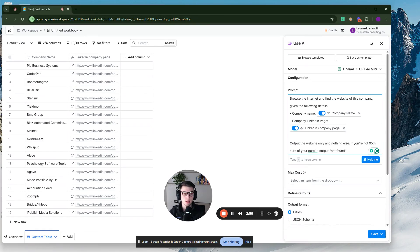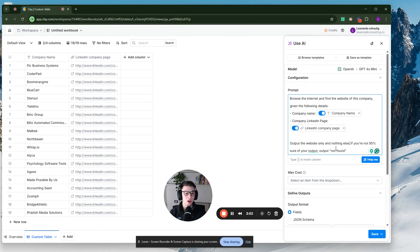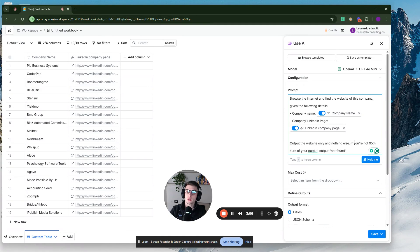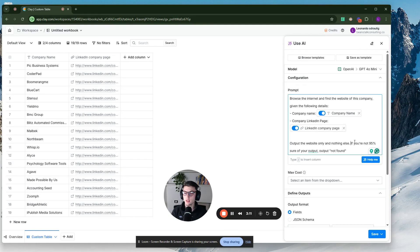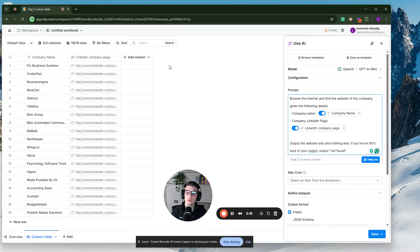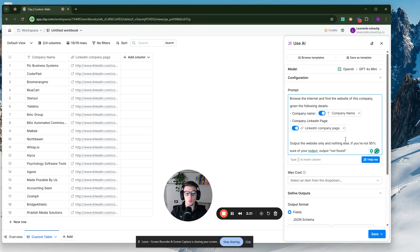And then also you want to say this, if you're not 95% sure of your output, output not found. This is important because for some of these companies, it might be kind of hard to find a website. Like for example, if the company is just, you know, it has just one word, like the company is just one word, the company name, and then you don't also give it, for example, the LinkedIn company page, it might be very hard for the AI prompt to find that company website or to find an accurate website for that company.